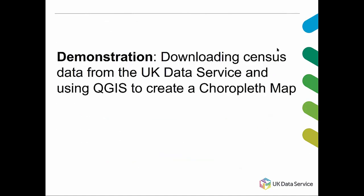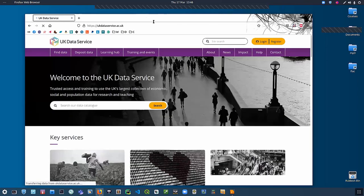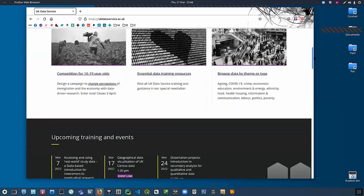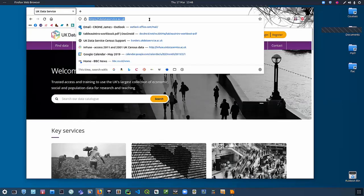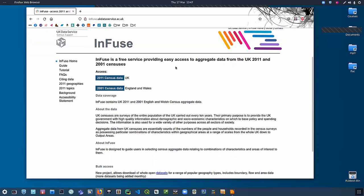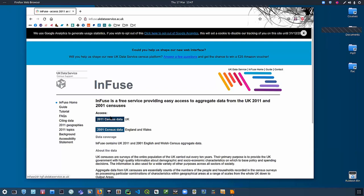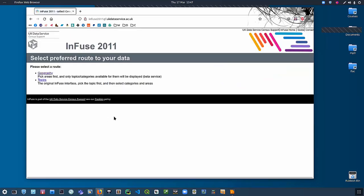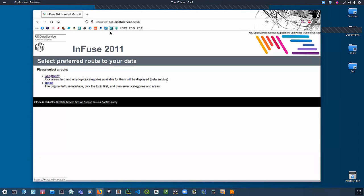I'll first run through the exercise live and then you'll have time to do it yourself. The UK Data Service provides census data, and the part we're going to use to obtain census data and create a choropleth map is called Infuse. Infuse provides access to both 2011 and 2001 census data. In the exercise you would go to Infuse and click the 2011 census data box. When using Infuse there are two ways of making your first selection: you can either select by geography or by topics, and we're going to select by geography first.